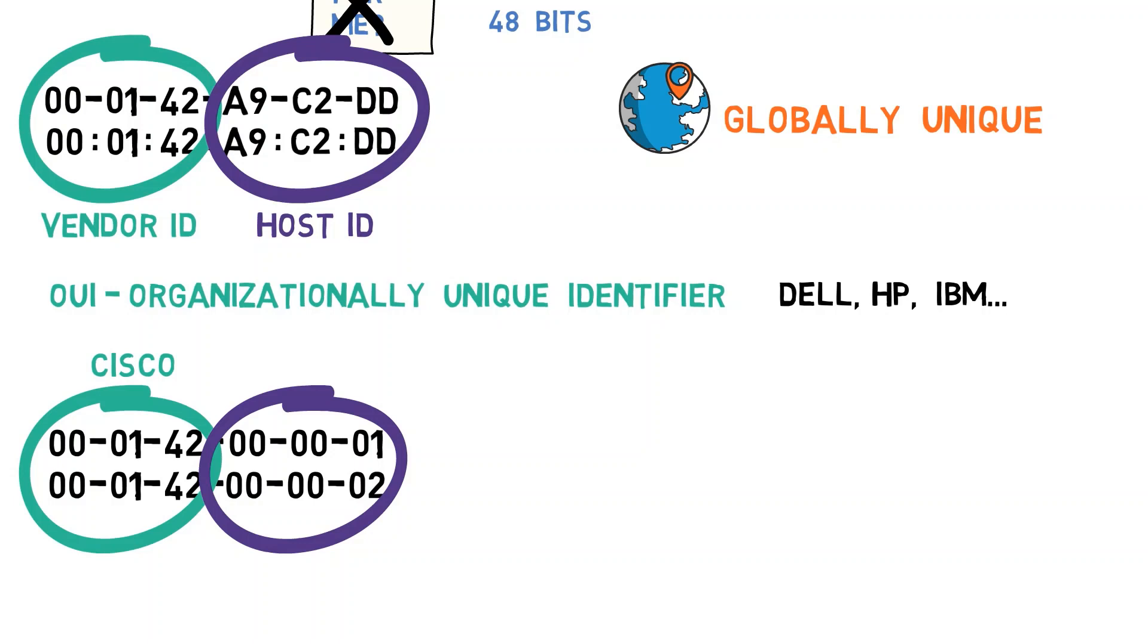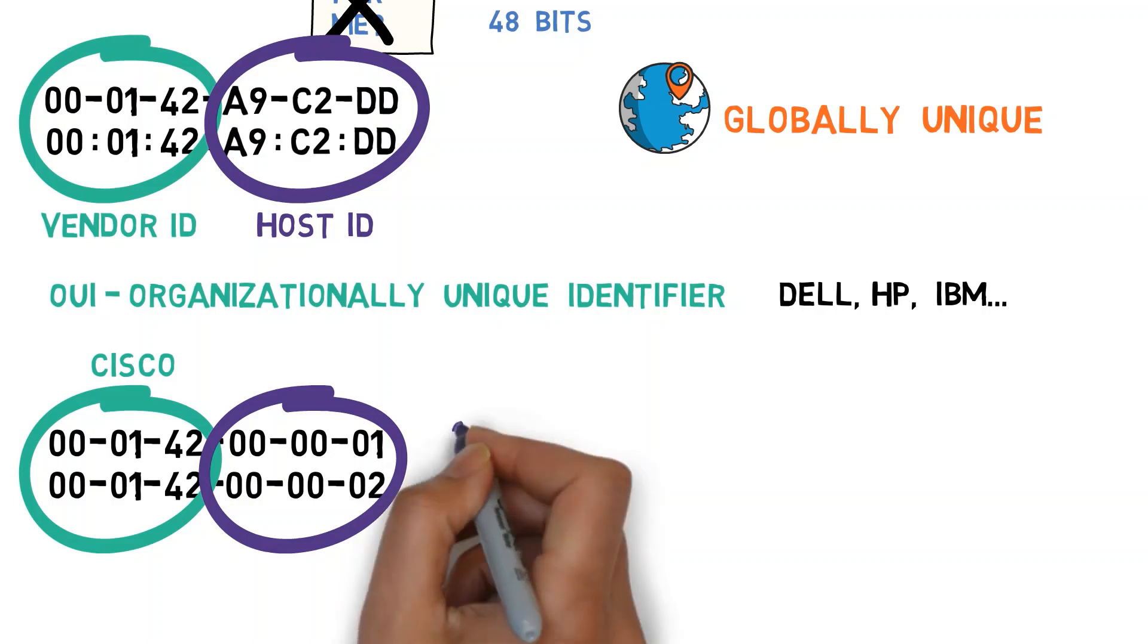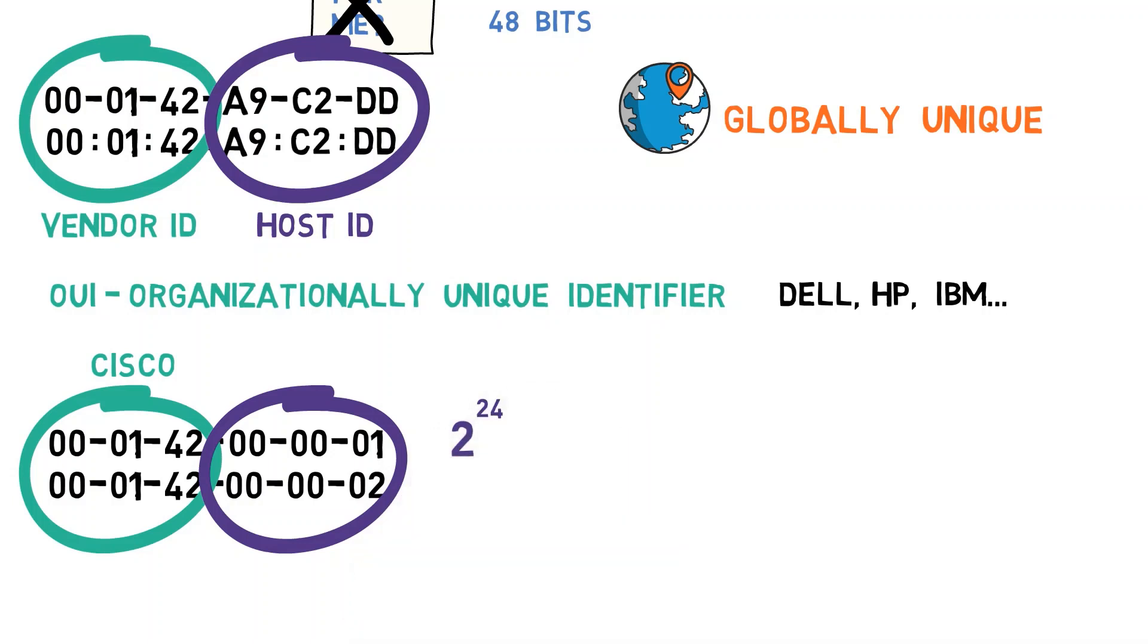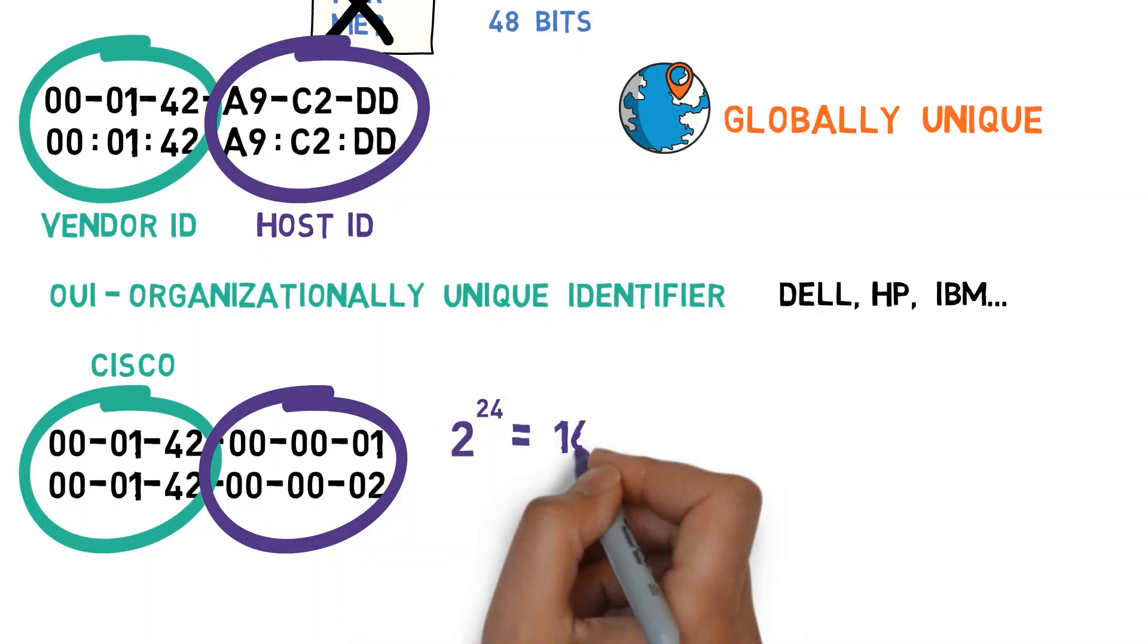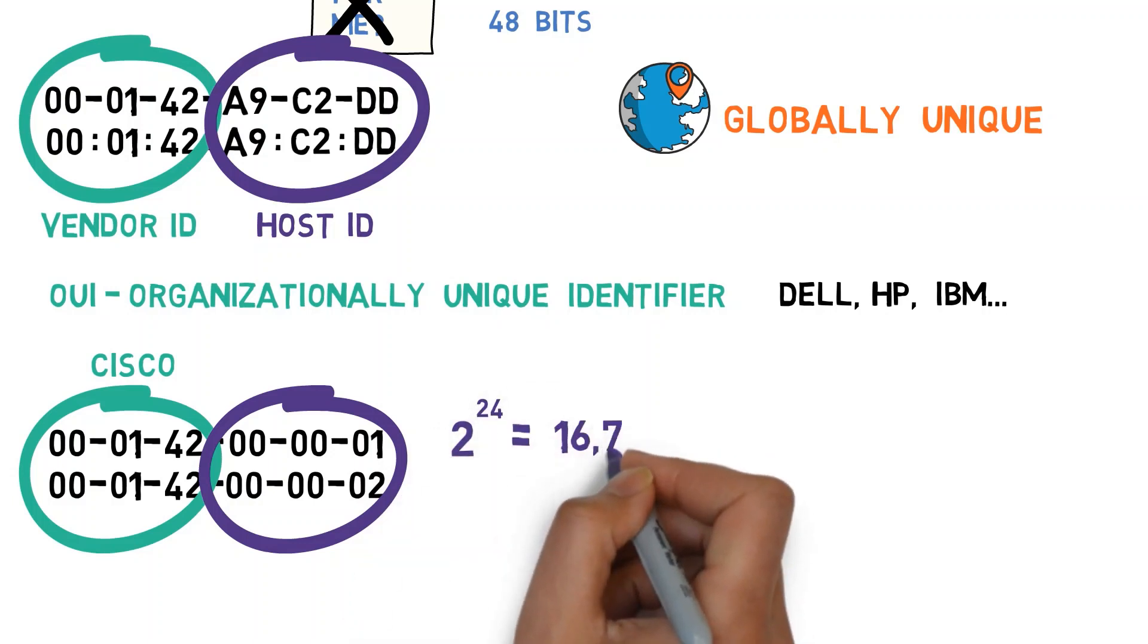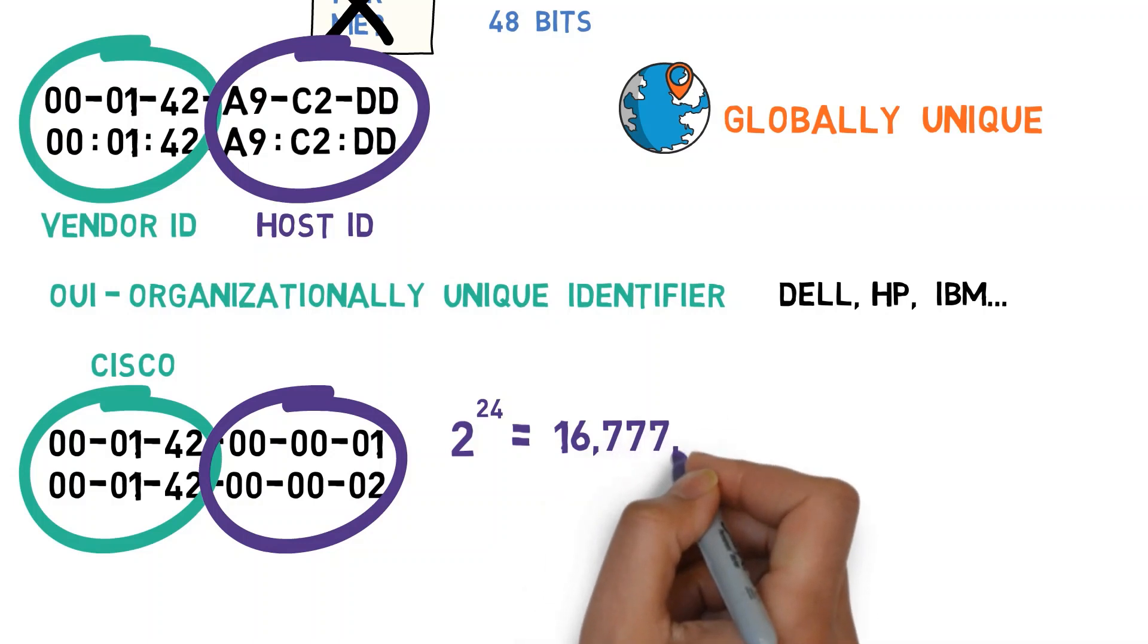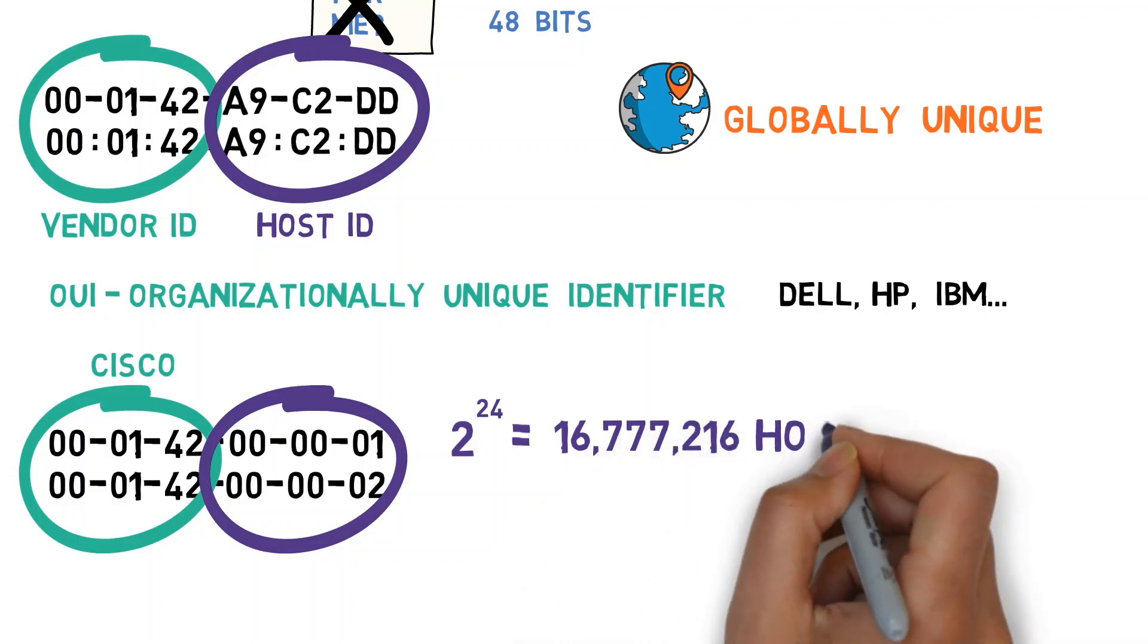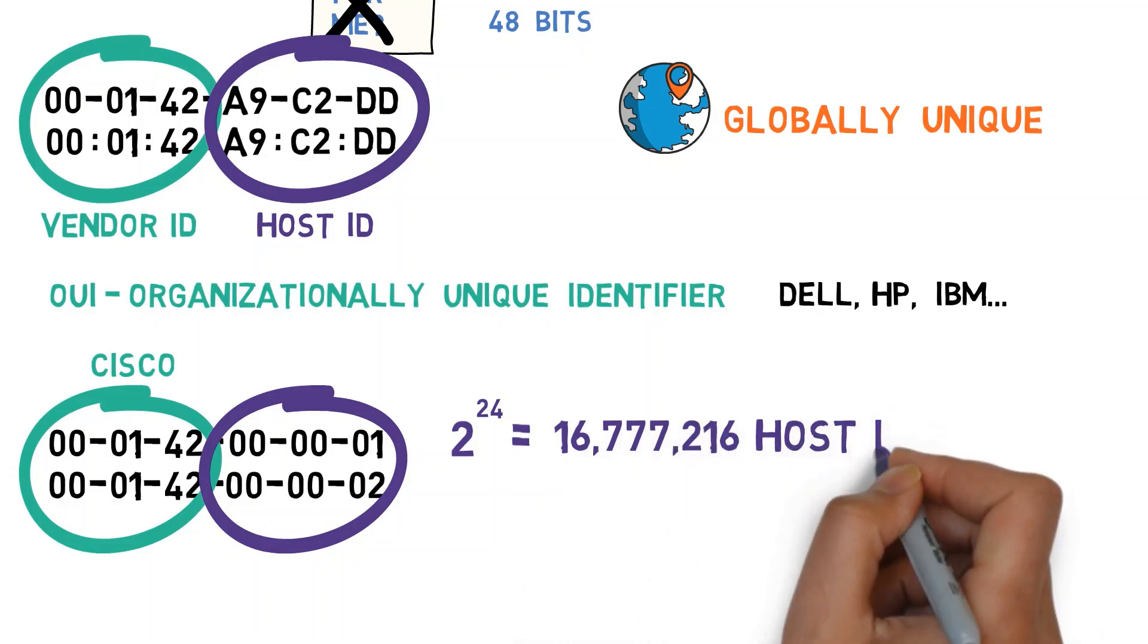Since a single OUI leaves three bytes to be used for the host IDs, we have 2 to the 24th power host IDs per OUI, that is, 16,777,216 host IDs.